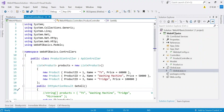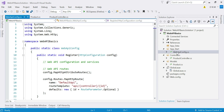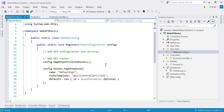In our Web API Basics application, under the App_Start directory, you will find the WebApiConfig.cs file. Whenever we create an application, one default route gets already added. We can define a route using the MapHttpRoute method. A route template can be defined using this method, where the first argument is the name, the second argument is the route template, and the third argument is defaults.